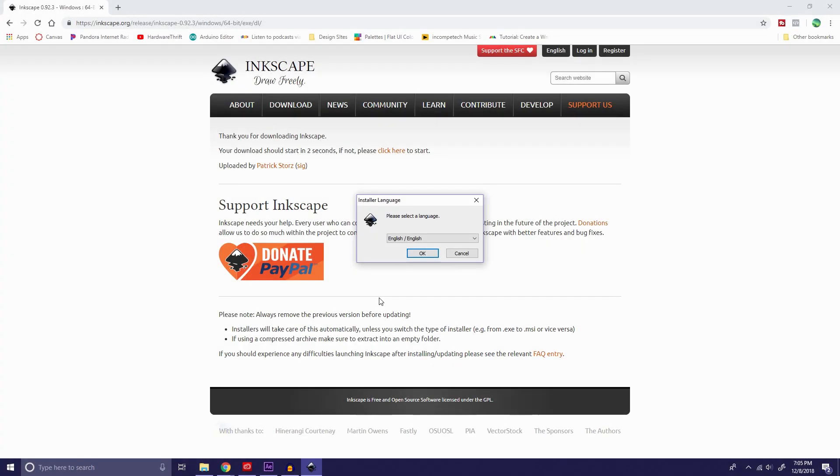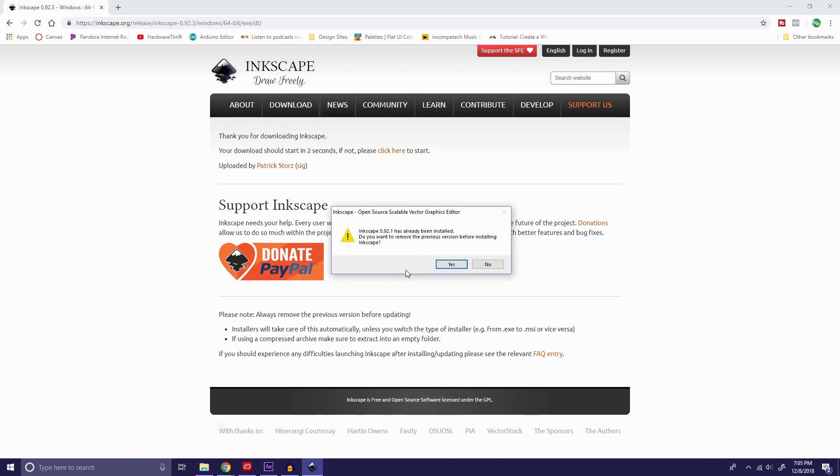All right. Now that we have the software installed, once you click on it and open it, it'll bring you to an installer page like this. What we're going to do is click on your language, hit OK.